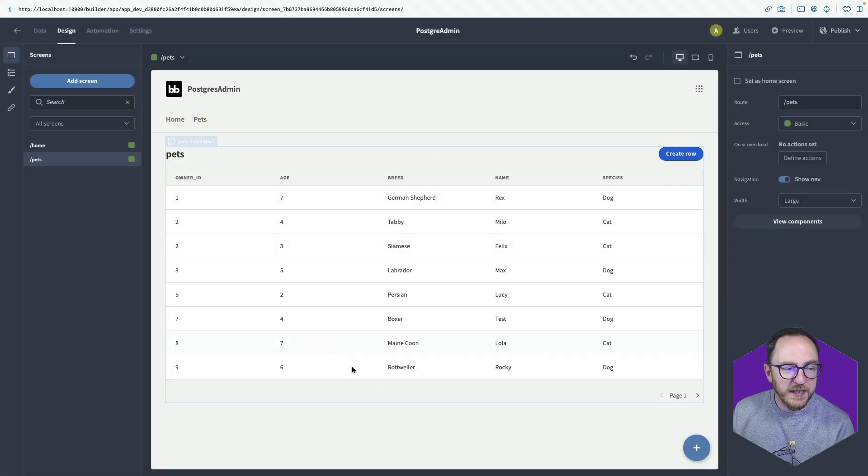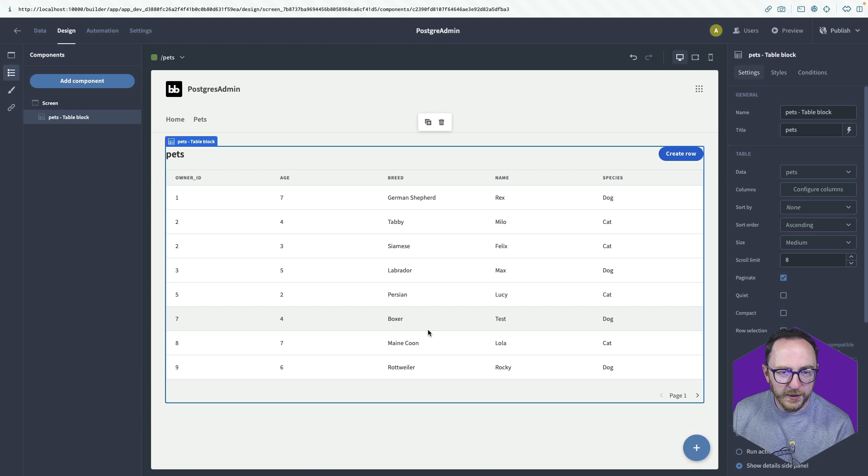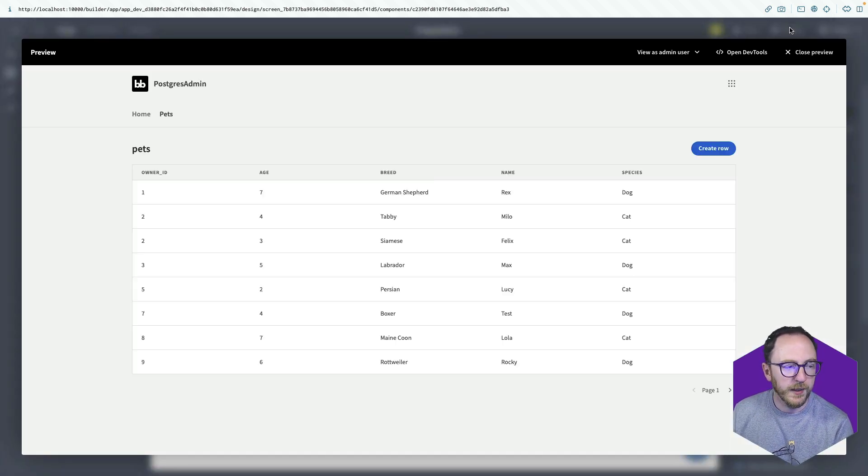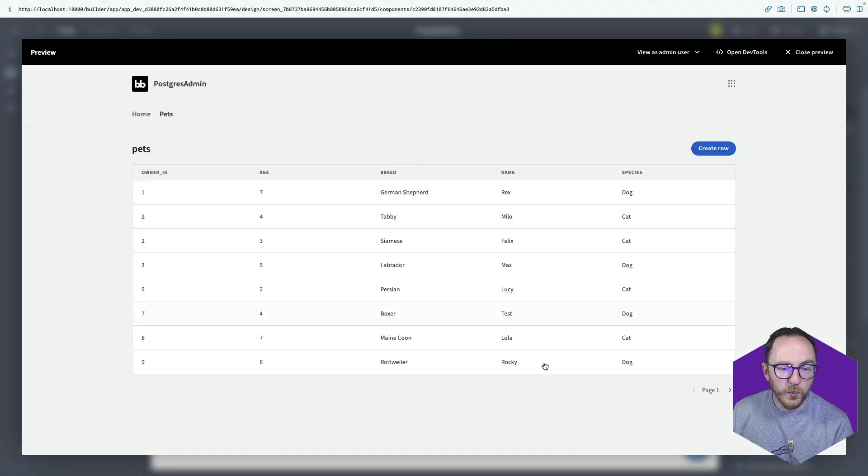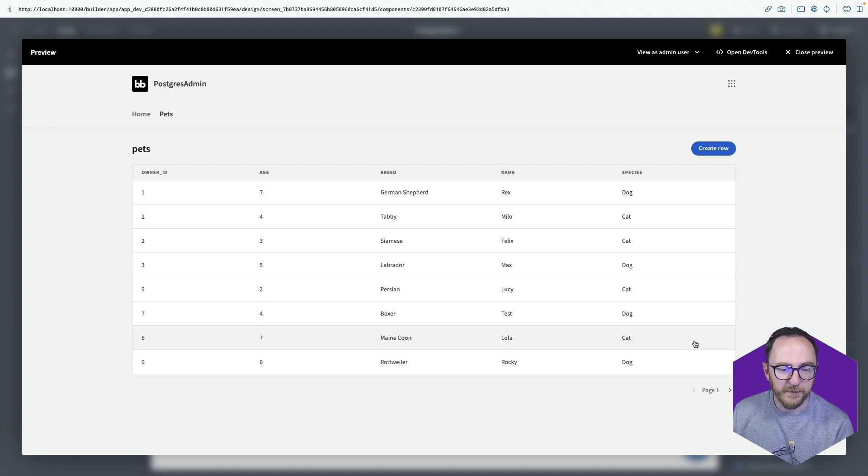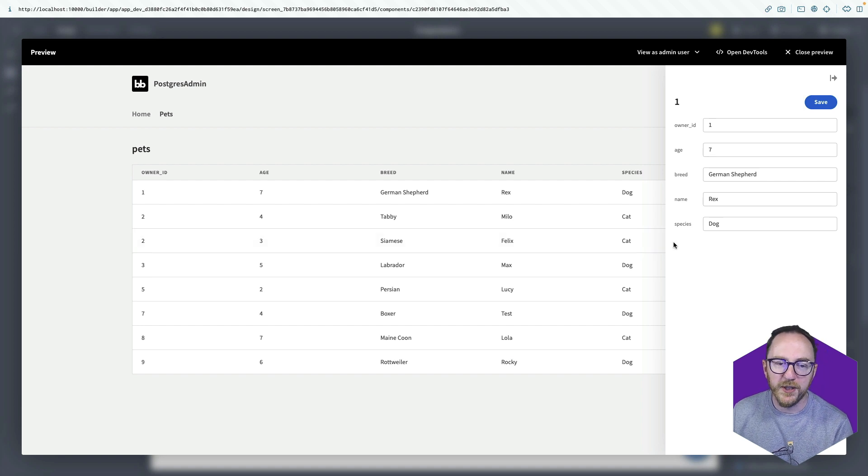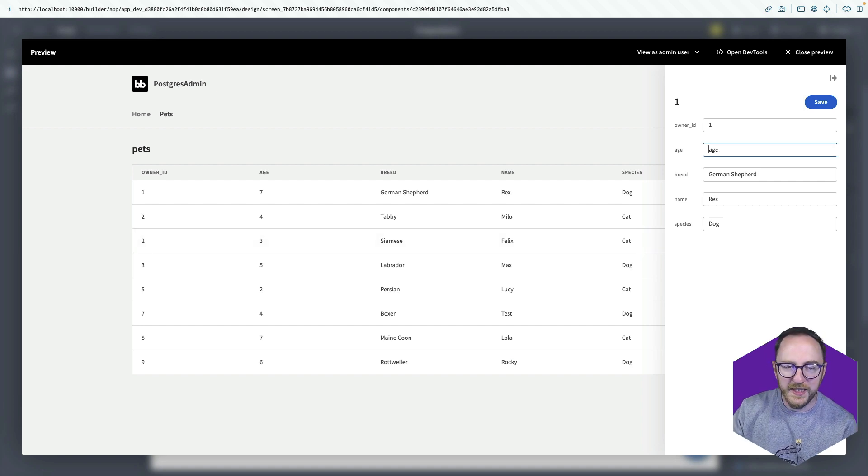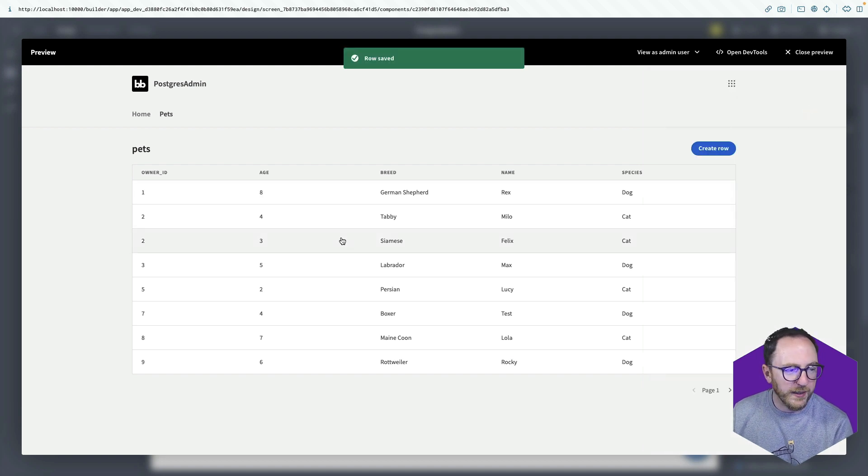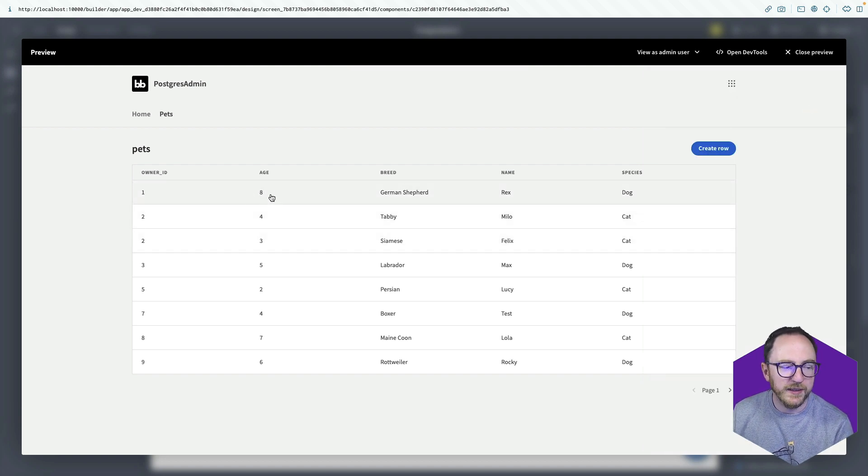And here we have a table block for this particular table. So let's have a look. If I hit preview, I can see that I can read all this data. It's paginated. Amazing. I can click on a single record and I get this side panel that pops out that gives me details. But I can also change the details of the records there. So I can change the age of that German shepherd to be 8.